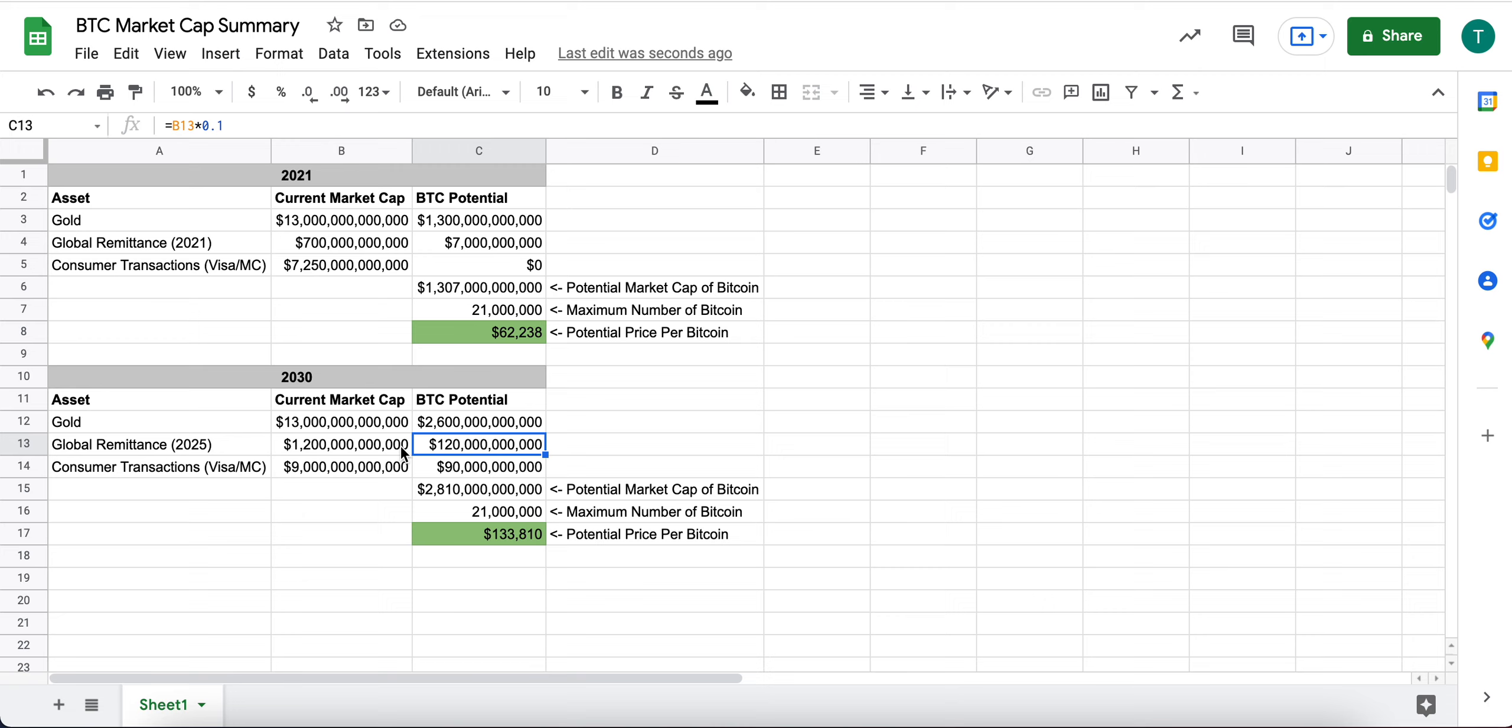Global remittance, I've moved from 1% to 10%. I think we will see a significant increase in adoption of Bitcoin for global remittance.